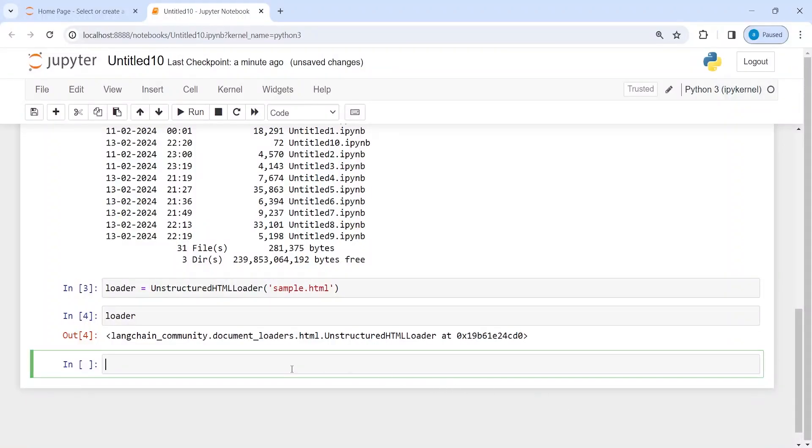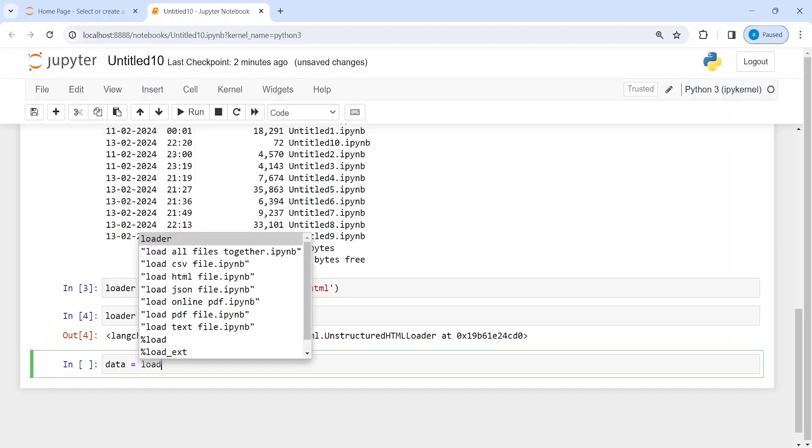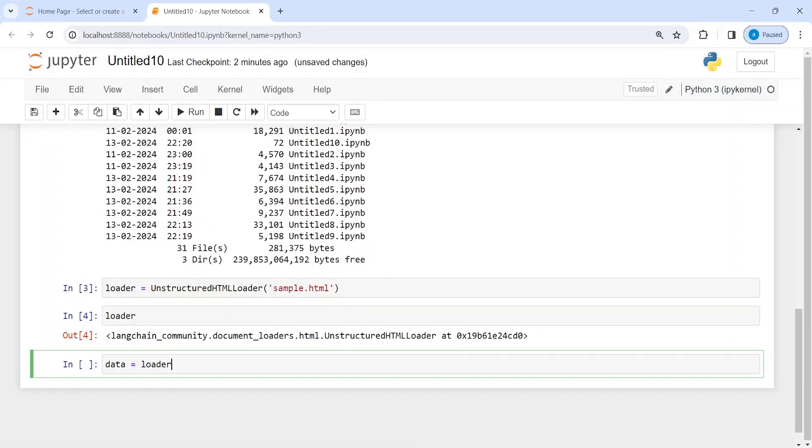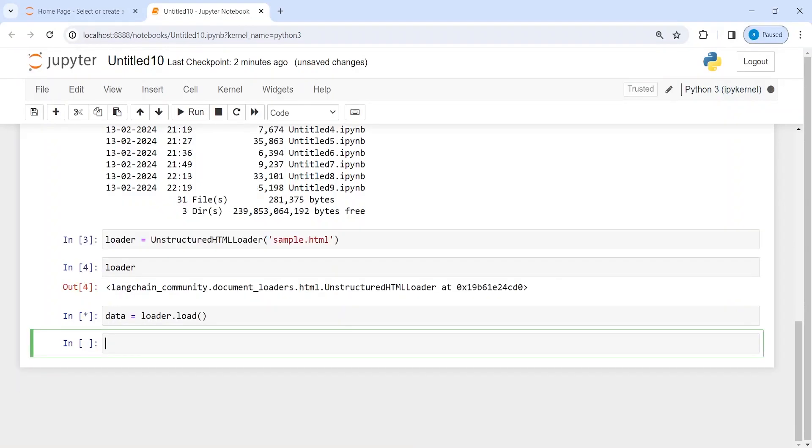I will save it in a new variable called data. Then I will call this loader, from this I will call the function load, and then let us execute our code. It is taking some time to execute - you can see it is running.